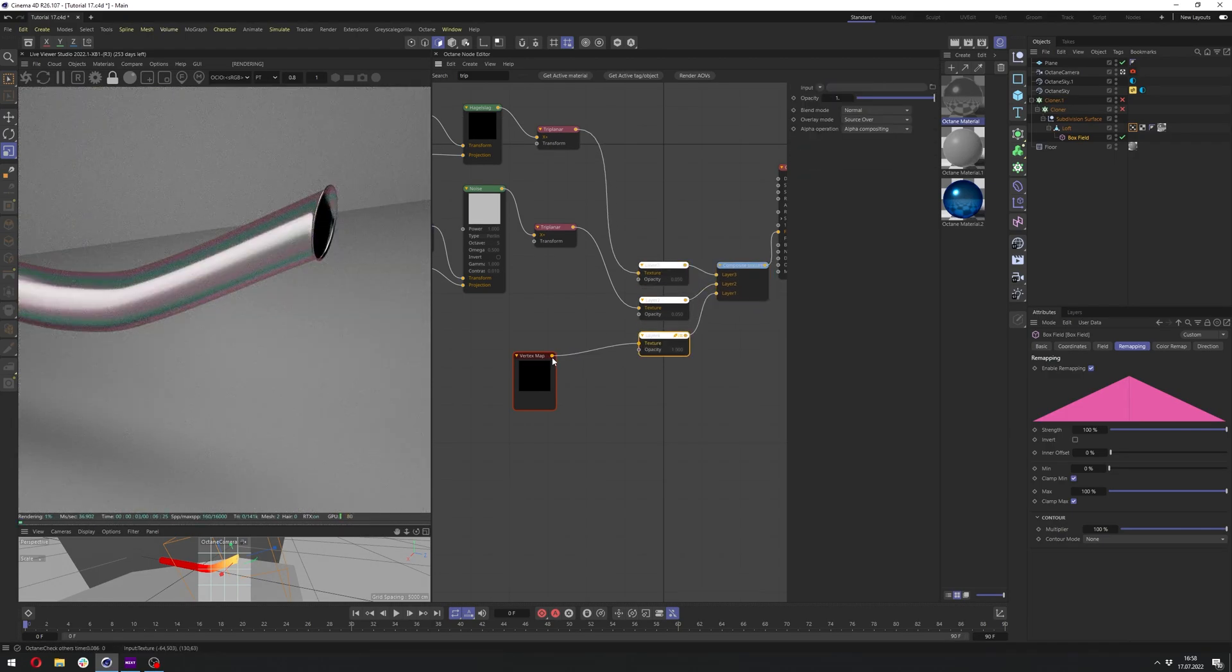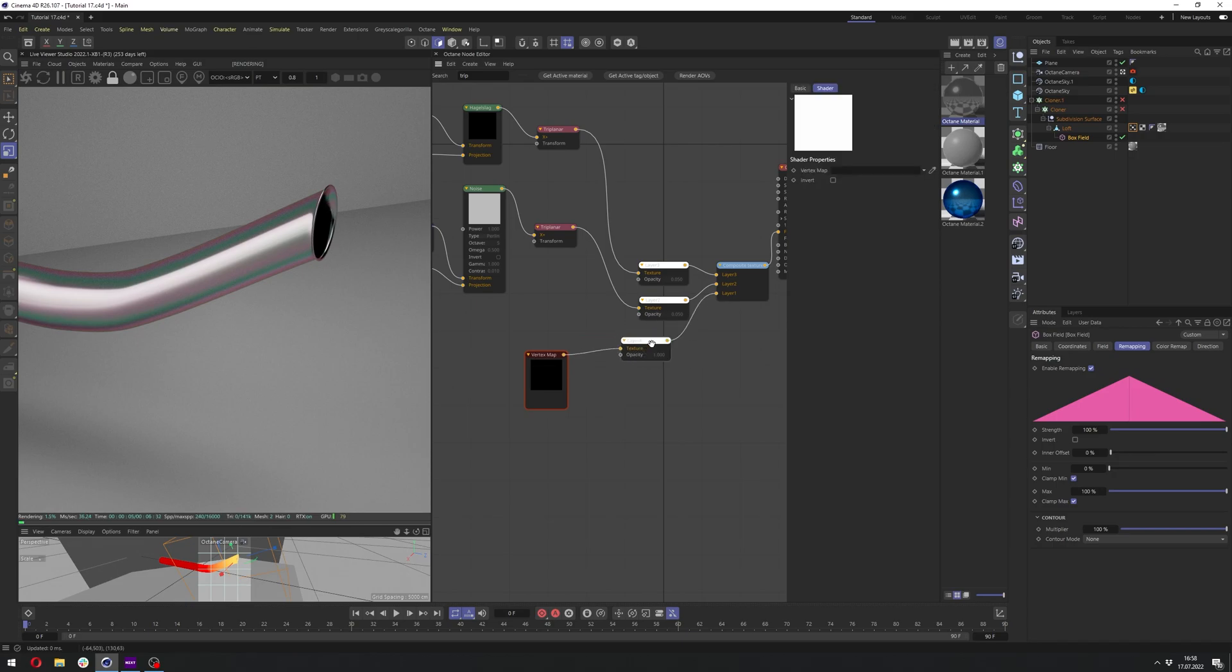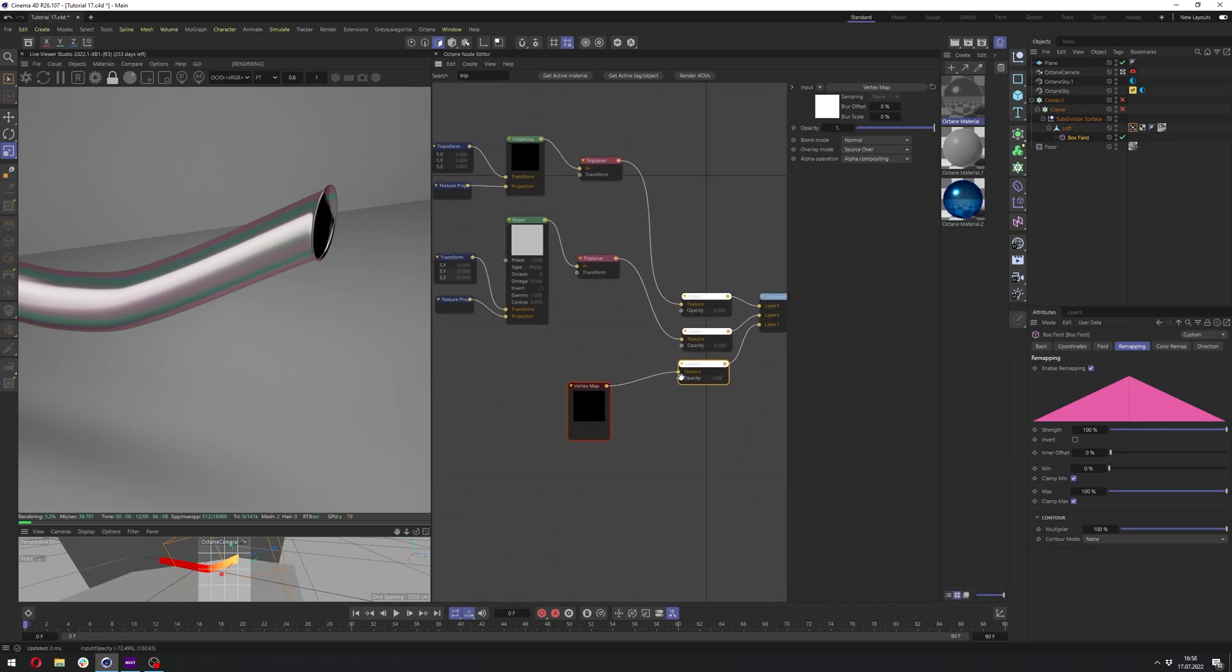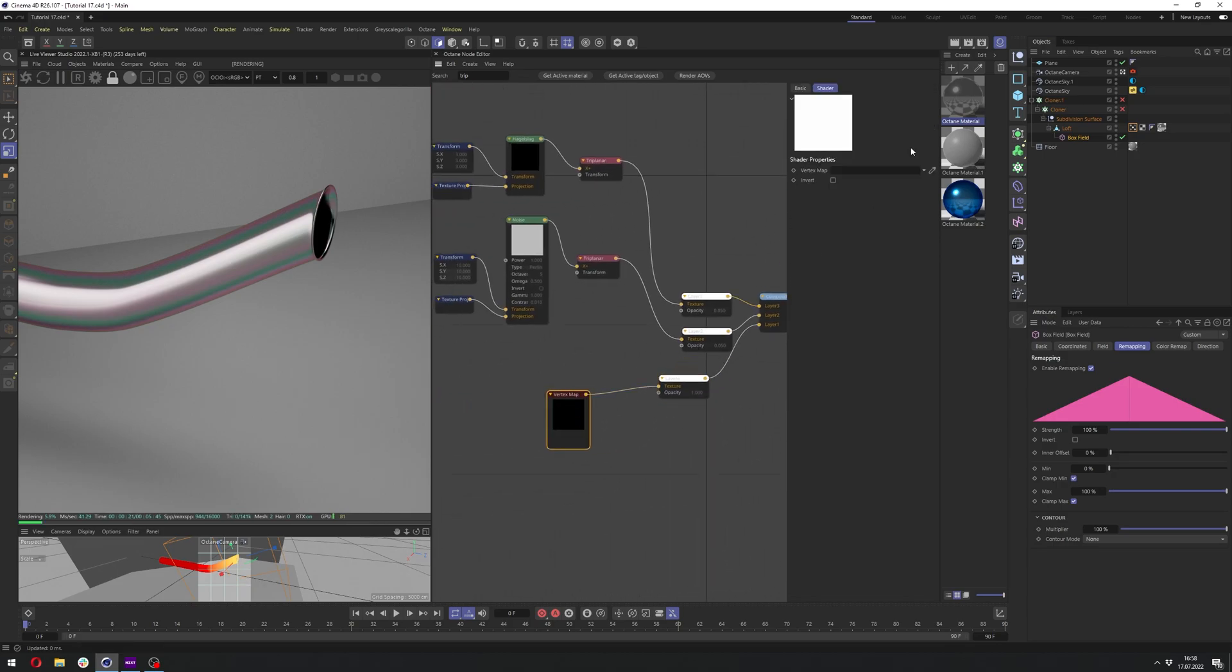And let's connect it to the vertex map. Just make sure this new layer, I just created this, the layer one here in the composite texture. So it's at the bottom of all of these previous layers.